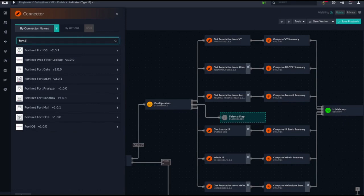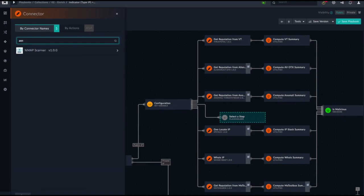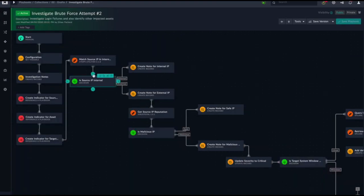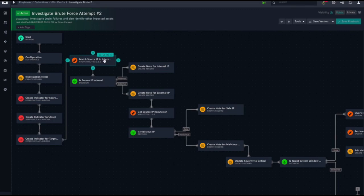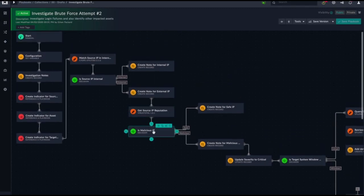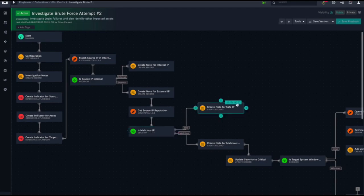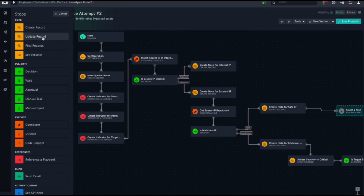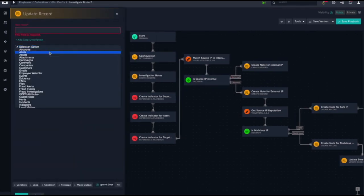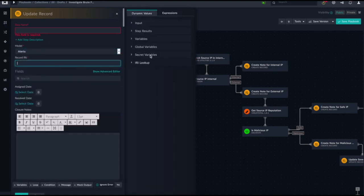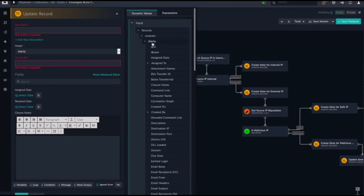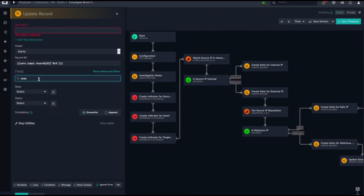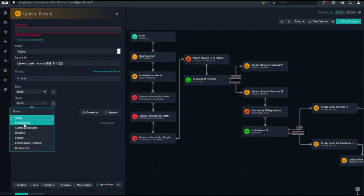So as I go to the playbook editor, I can go to the step where we make that decision. Here we've made a decision whether it's an external or internal IP address and we base that off a built-in utility that looks at the CIDR range. Then we go out and get a reputation, and then we make the decision based on the reputation we have. I'm going to drag out a new node and I'm going to update the record and in our case close it. I select the proper variables and proper input information, I point it at the right variable, I give it, I change the status.